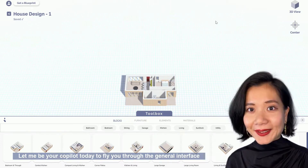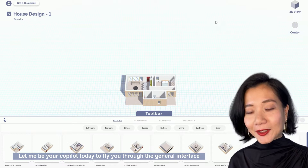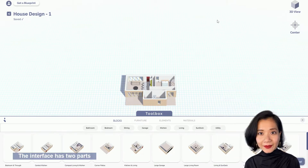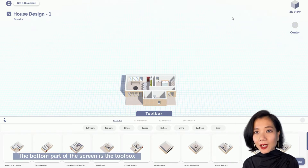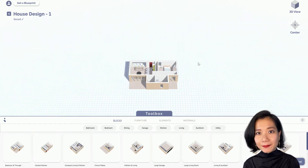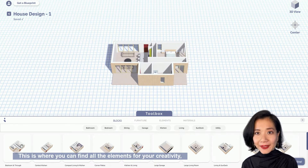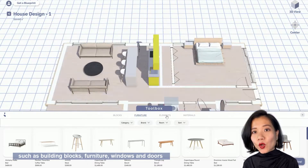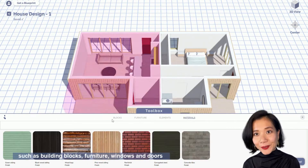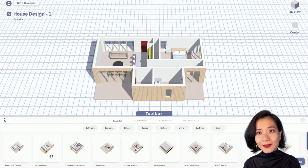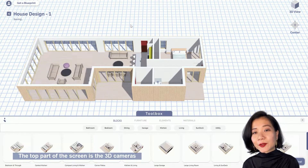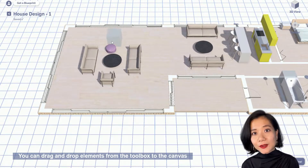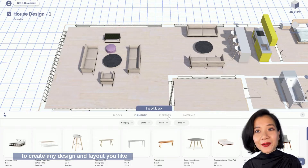Let me be your co-pilot today to fly you through the general interface. The interface has two parts. The bottom part of the screen is the toolbox. This is where you can find all the elements for your creativity, such as building blocks, furniture, windows and doors, and of course building materials. The top part of the screen is the 3D canvas. You can drag and drop elements from the toolbox to the canvas to create any design and layout you like.